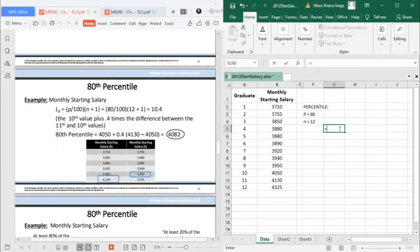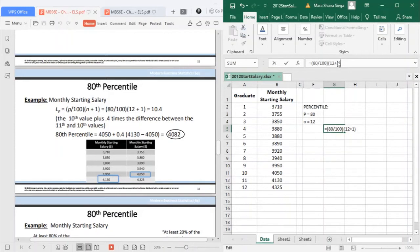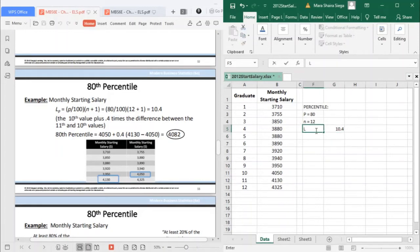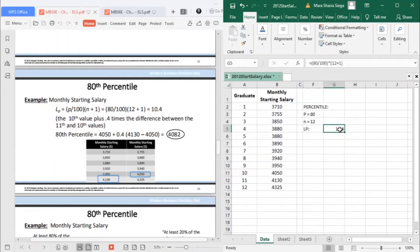If we calculate the percentile, it's 80 divided by 100, placed in parentheses, multiplied by N which is 12 plus 1. You will get the location. This is only the location, not yet your value. The location of the value you're looking for. Your LP is 10.4.